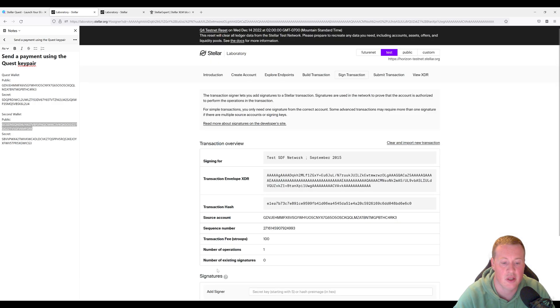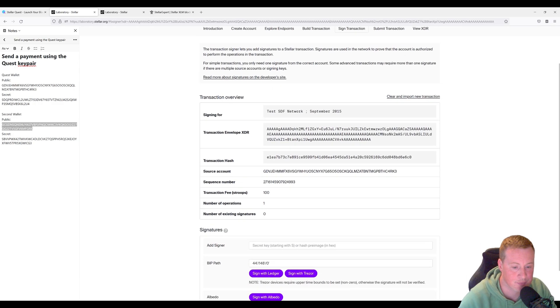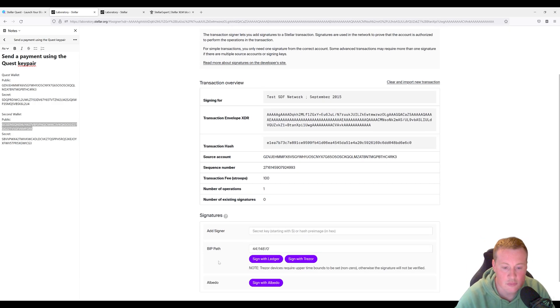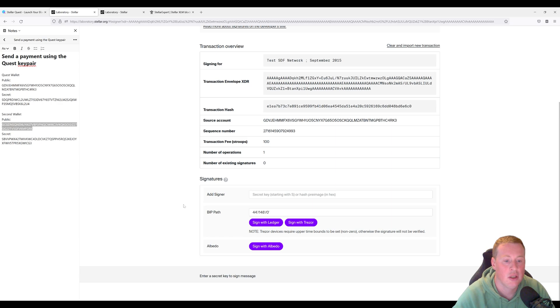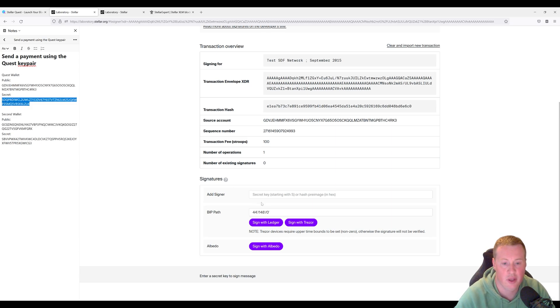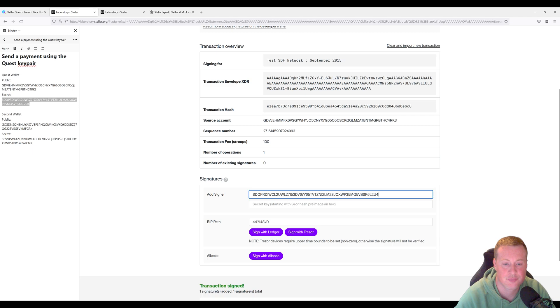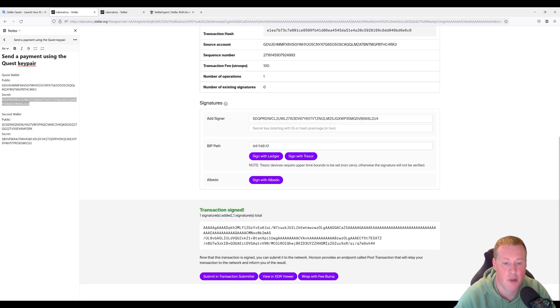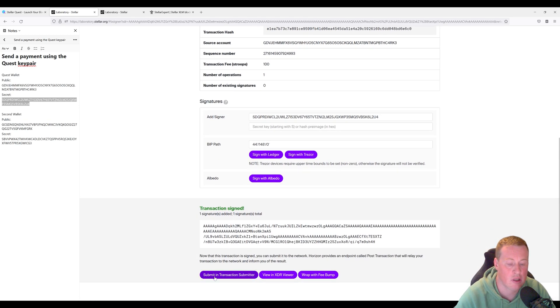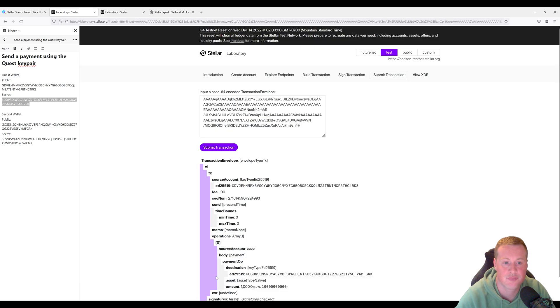We're going to sign the transaction. And then let's add the secret key to prove that we own this key pair. At the bottom here, we're going to click on submit and transaction submitter. And then submit it to the network.